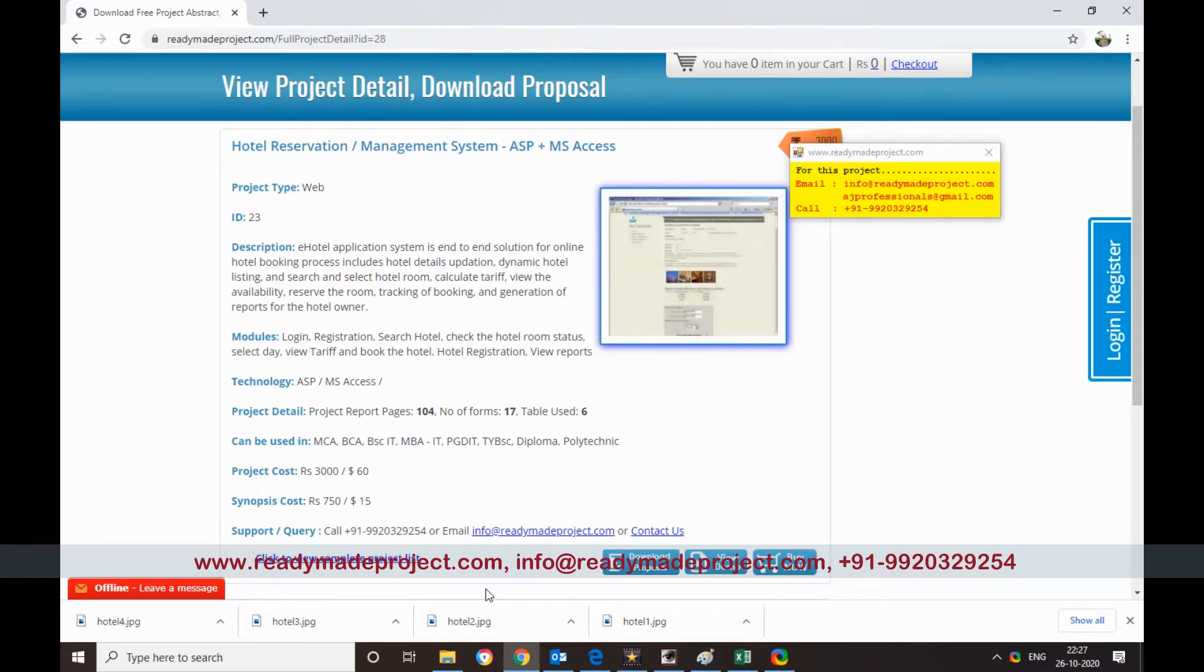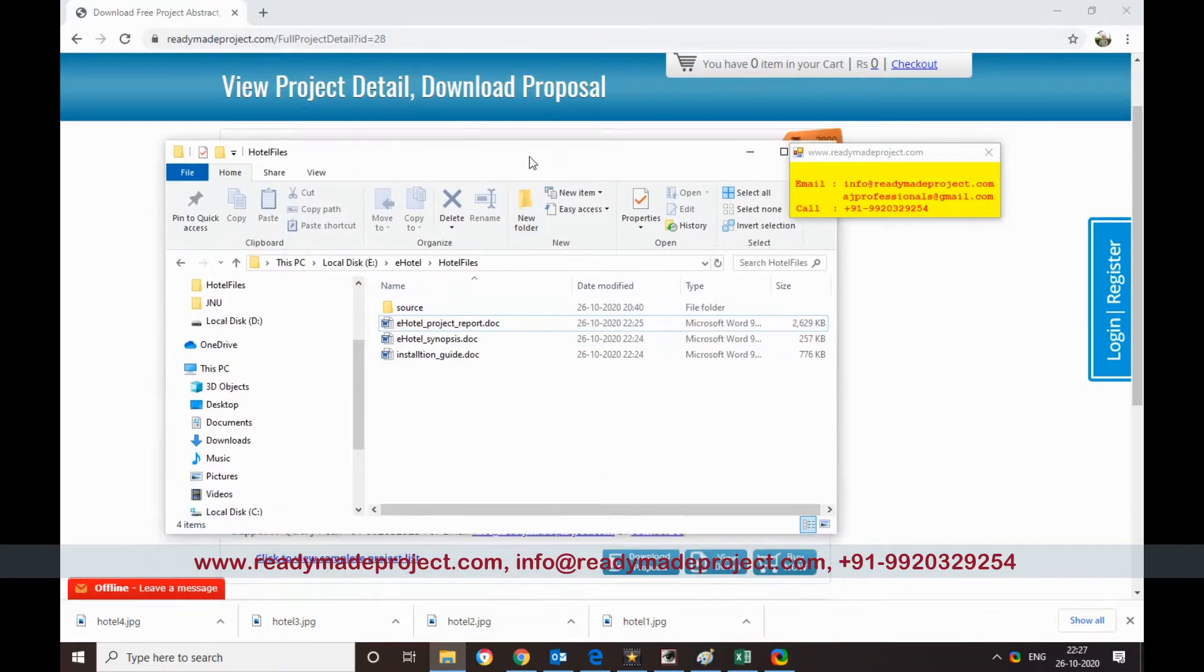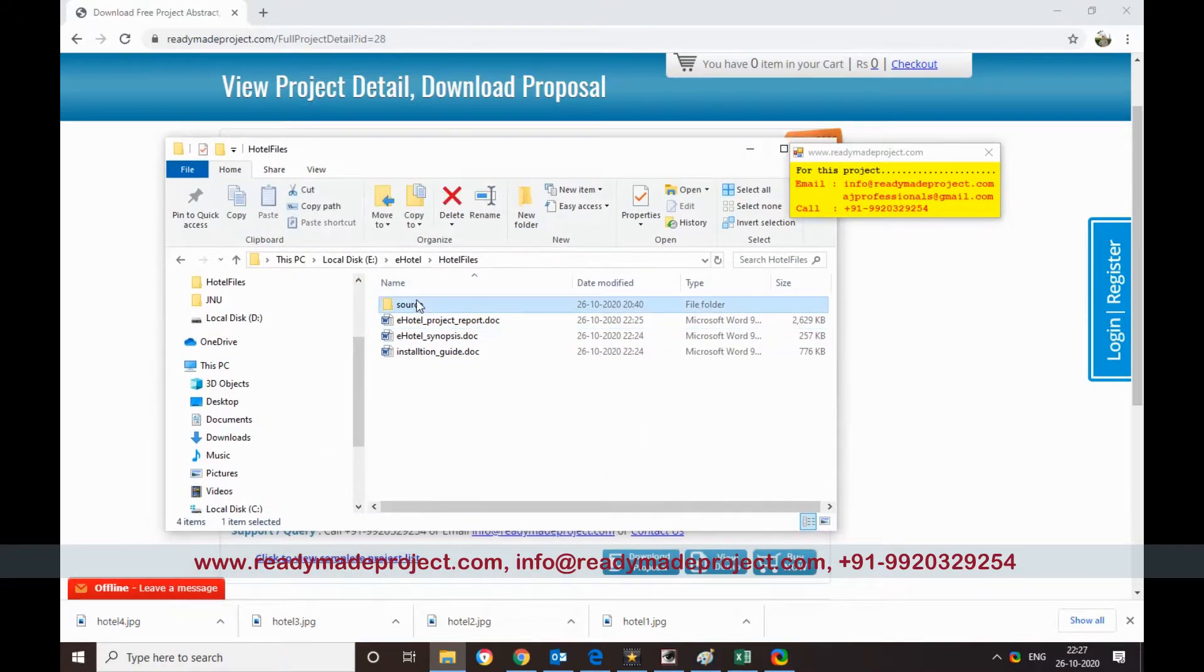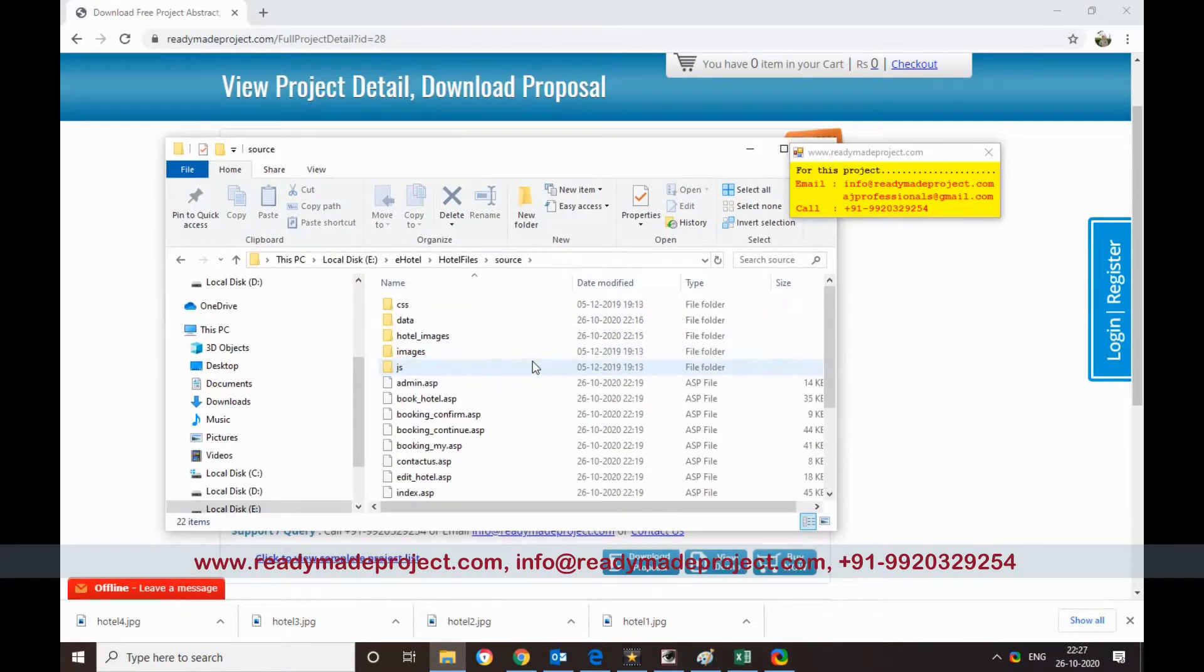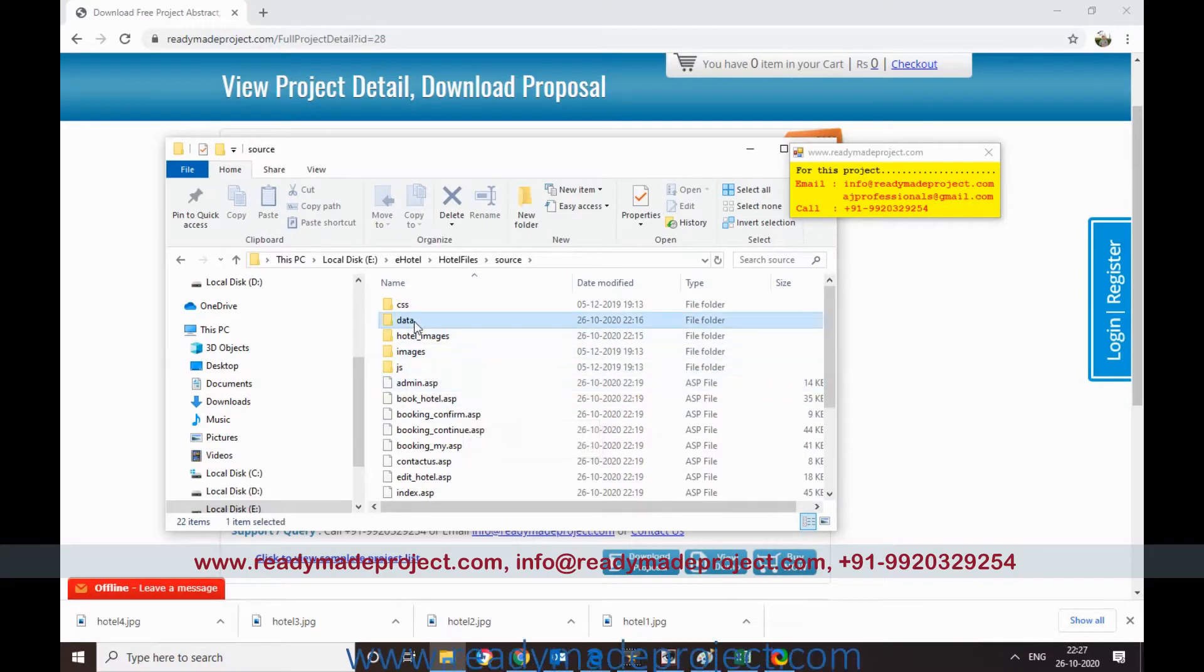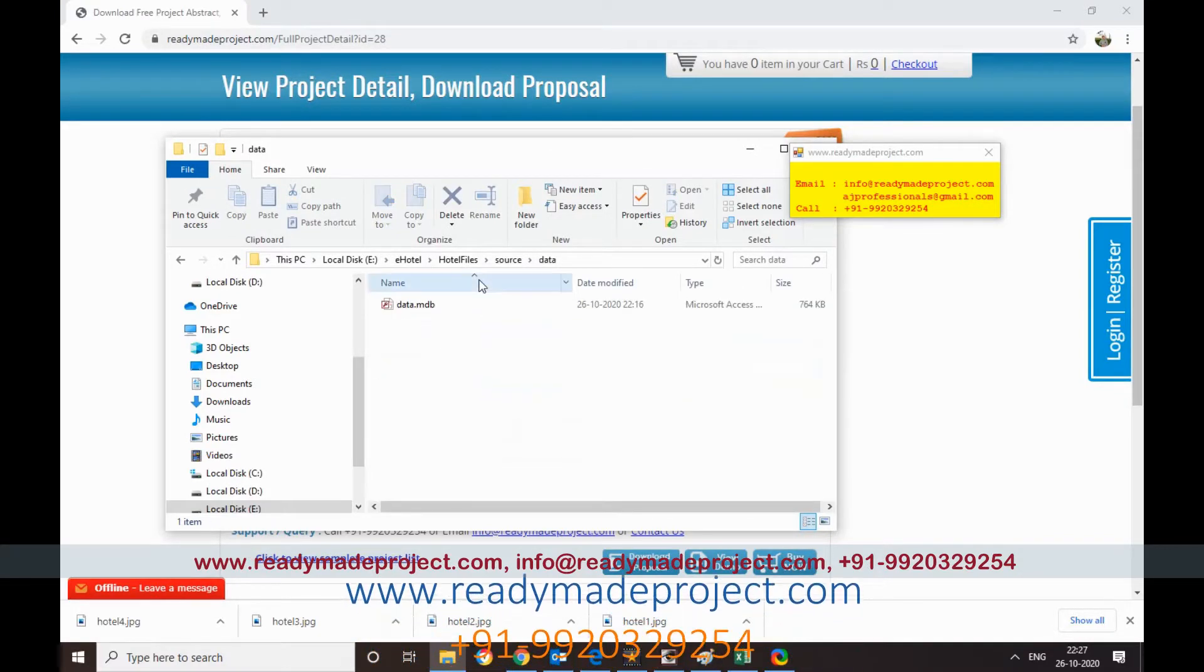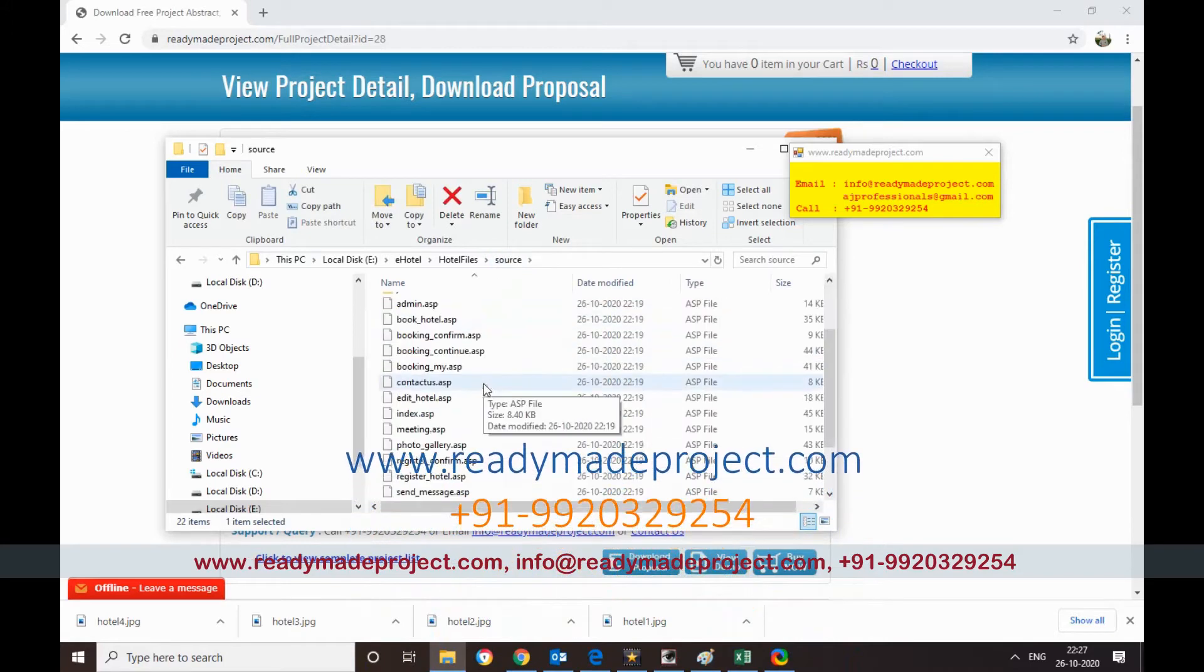For this project you need to have only IIS, the rest is already available in Windows system. By this project you will get files like the source code folder, ASP files, script files, images and database. The database is data.mdb.